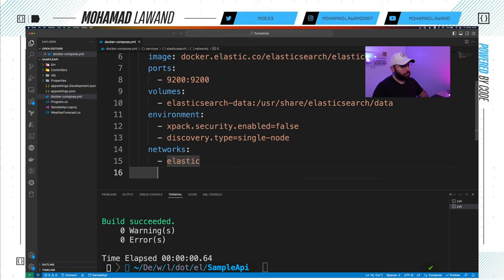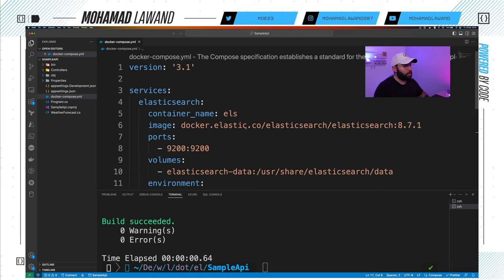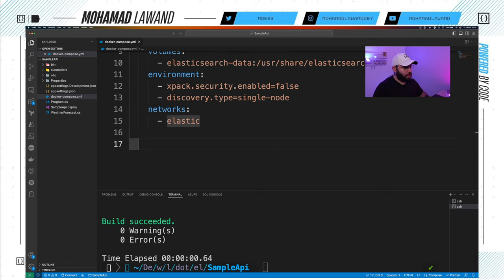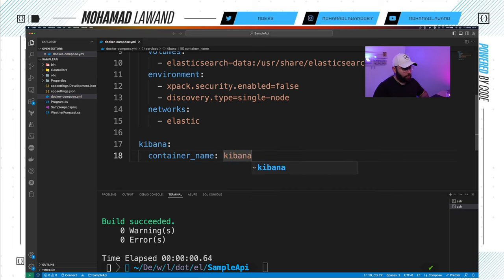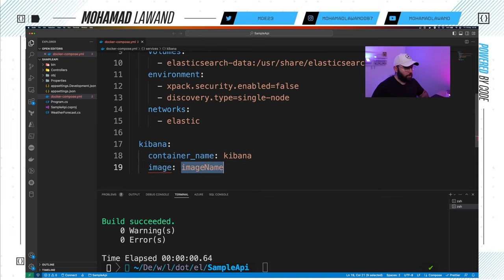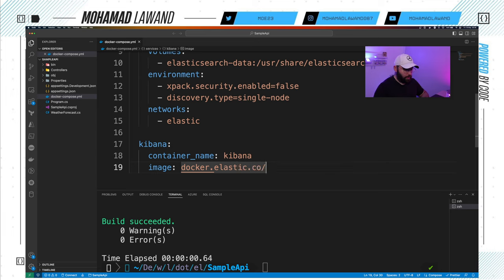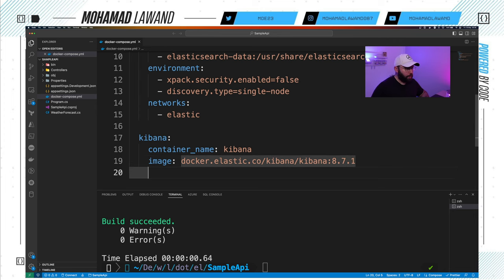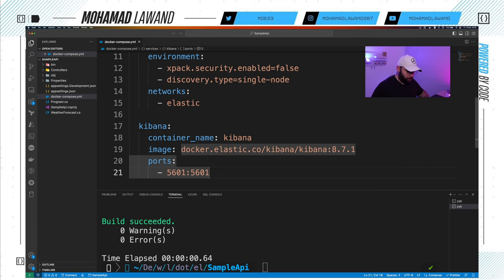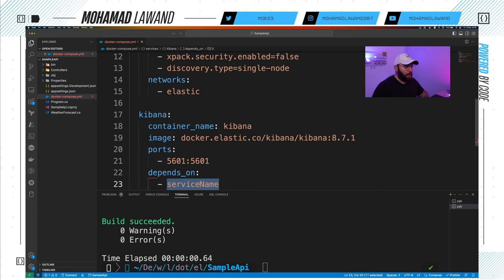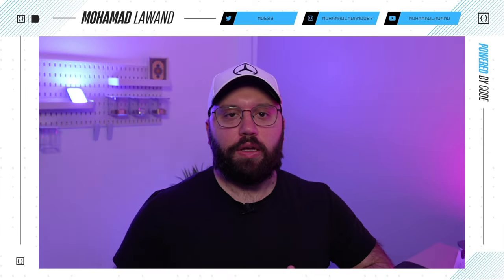Now that the Elasticsearch service is defined, I'll add the second service: Kibana. The container name will be 'kibana' and the image will be docker.elastic.co/kibana/kibana:8.7.1. I'll specify the port as 5601 mapped to 5601. The next step is very important — depends_on. This links Kibana to the Elasticsearch container.